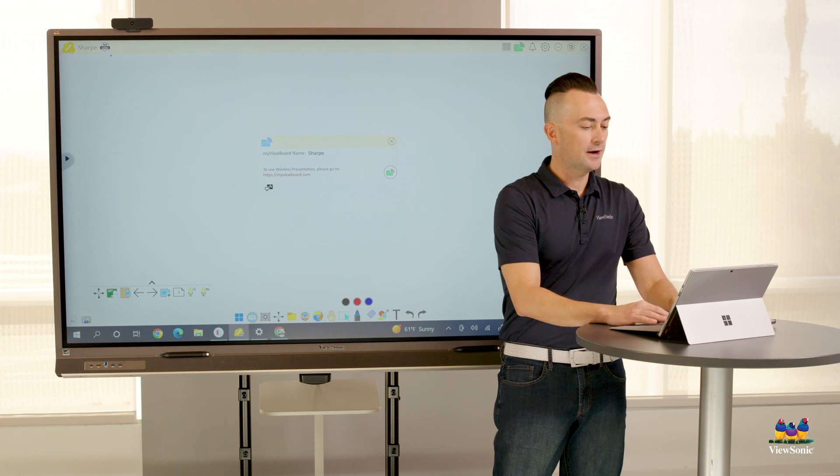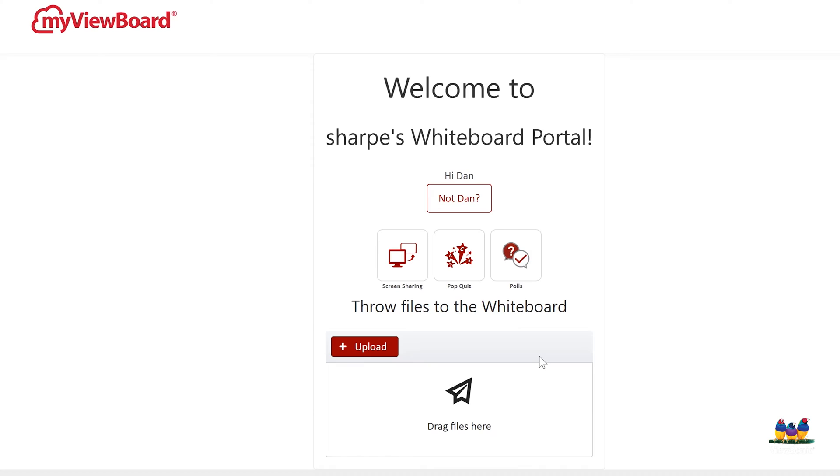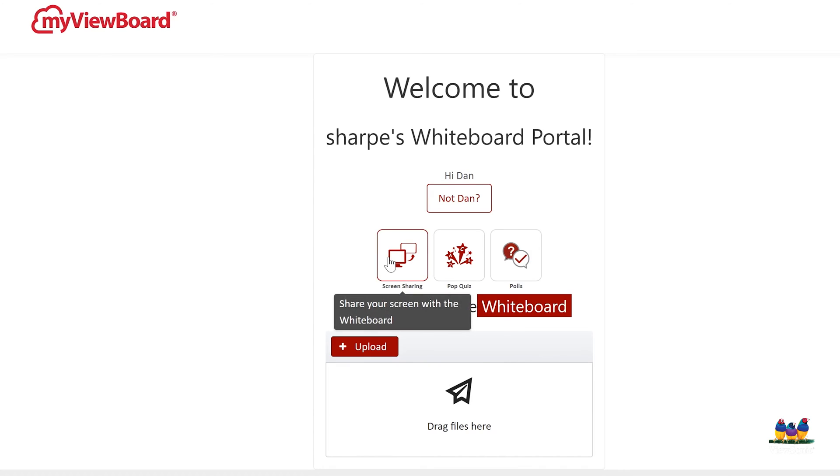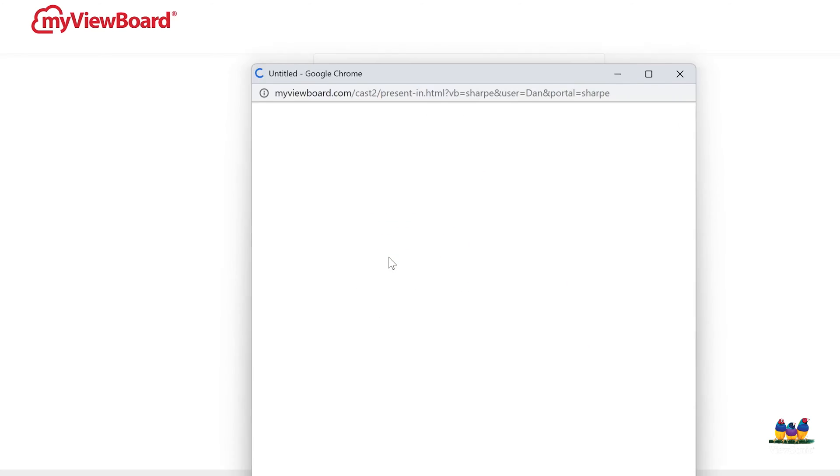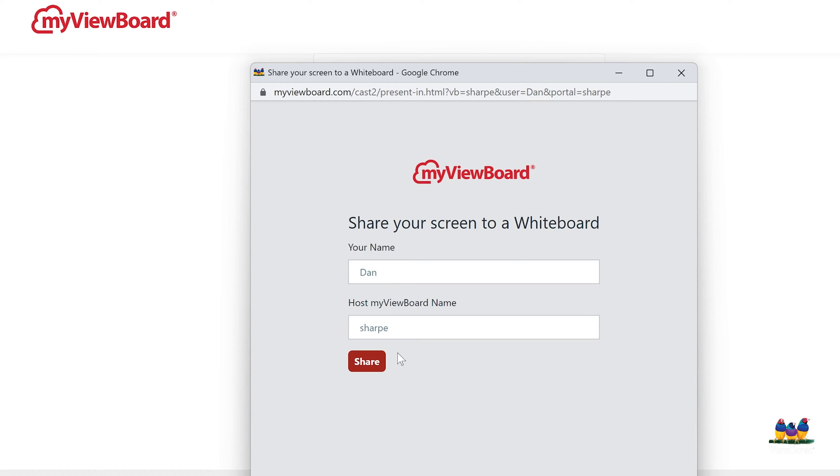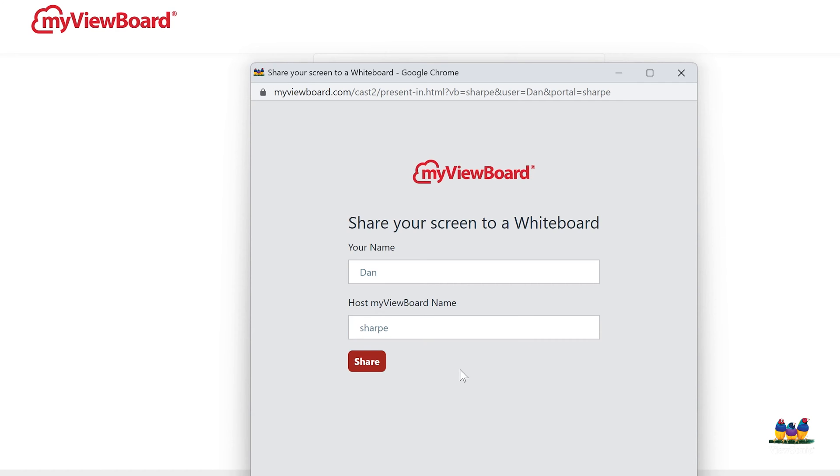From there, we're going to go back to our participant device and click the screen sharing button. Make sure all of our information is correct, including your name. And that host, my view board name, that is whatever is in the top left corner. Click our share button.